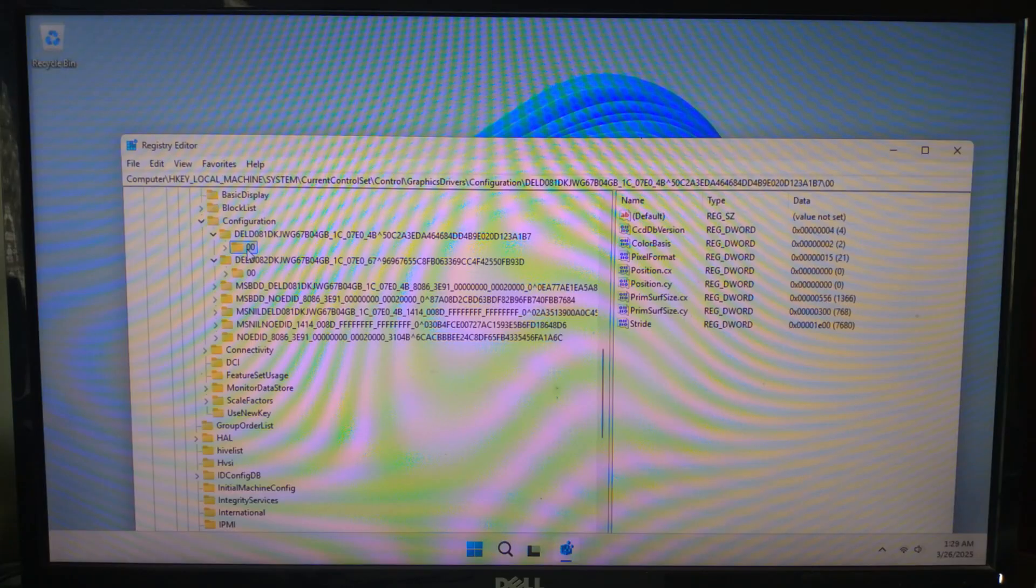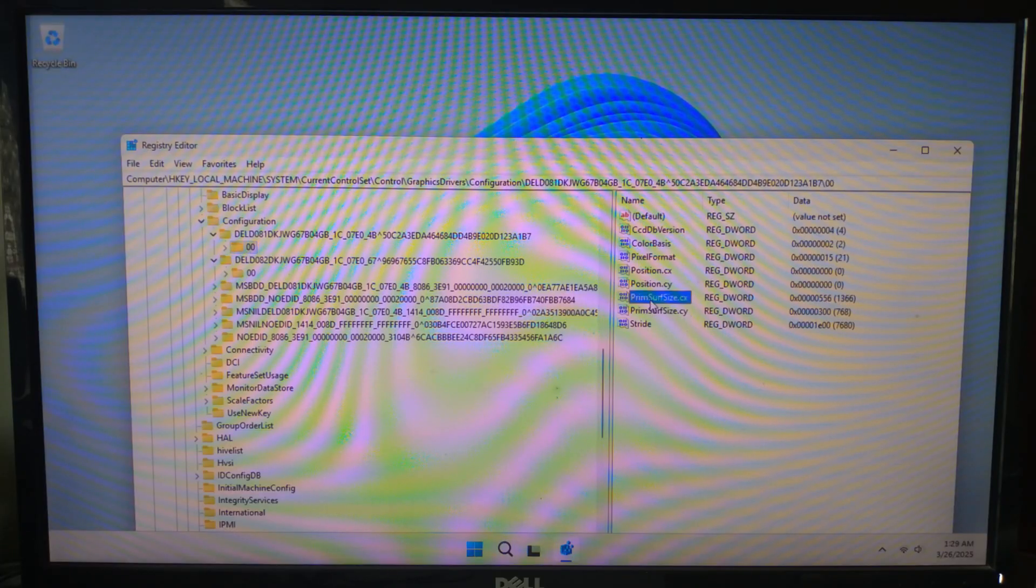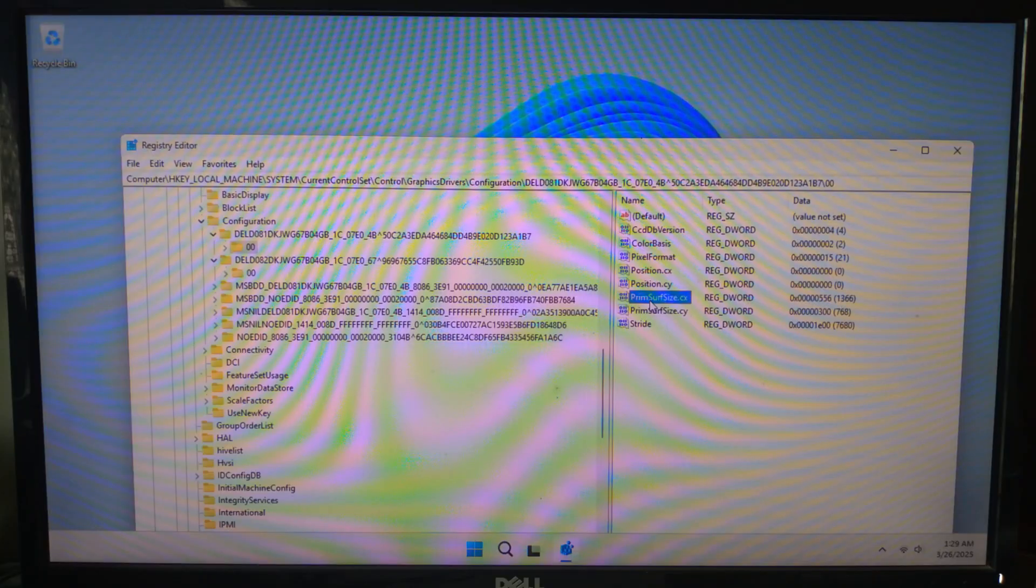Look for two registry values: PrimSurfSize.cx, this represents screen width, and PrimSurfSize.cy, this represents screen height.